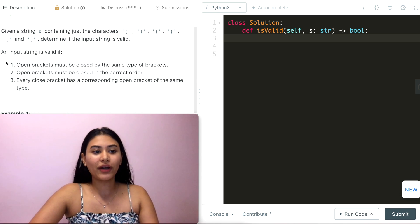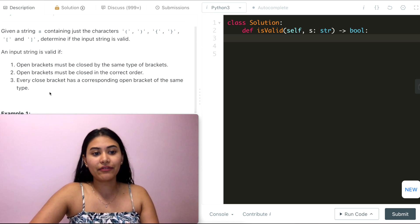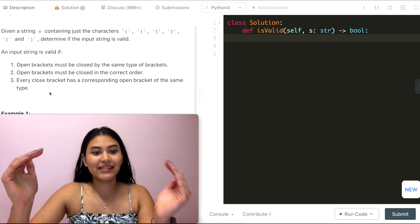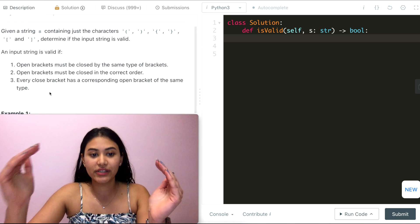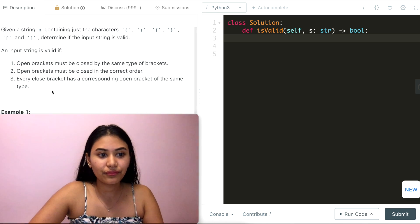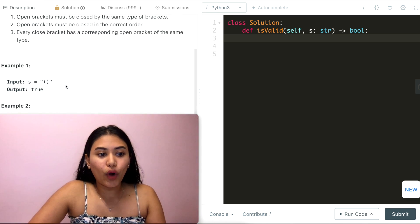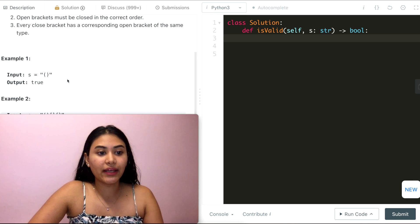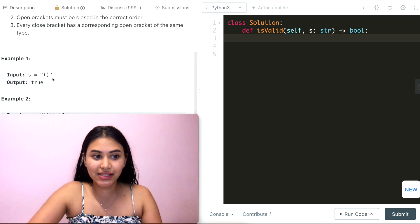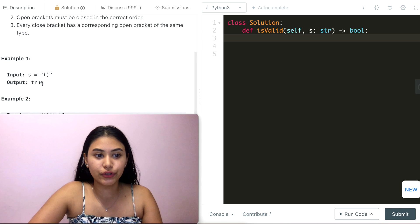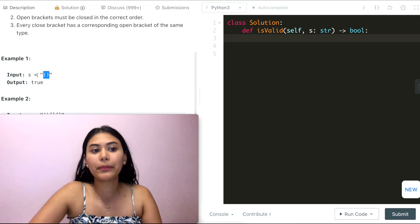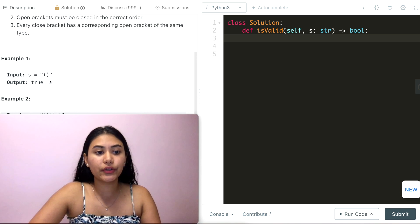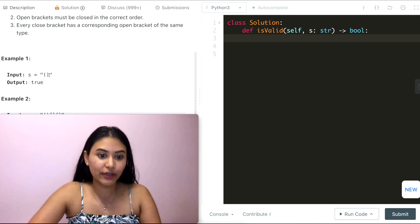Rules one and three are essentially the same — every open bracket must be closed by the same type of bracket and the closed bracket has to have a corresponding open bracket. In example one, we are given input s equaling open and close parentheses and we output true, because we are able to form a pair — closed in the correct order with corresponding open and close parentheses.